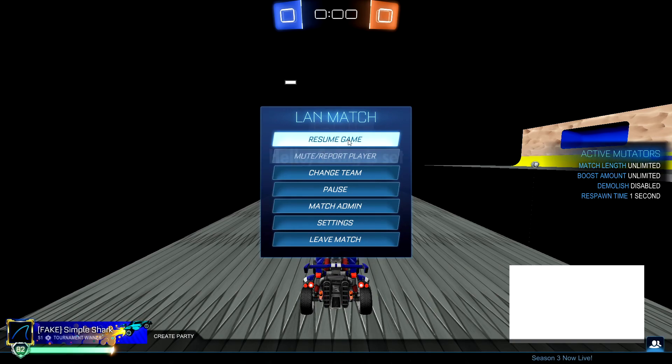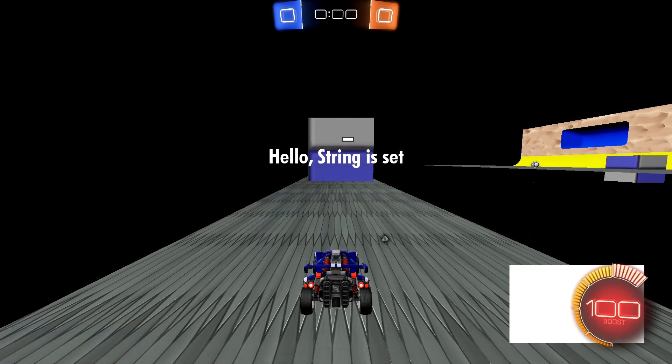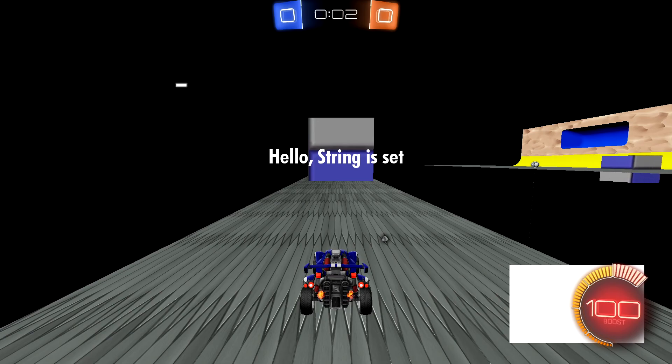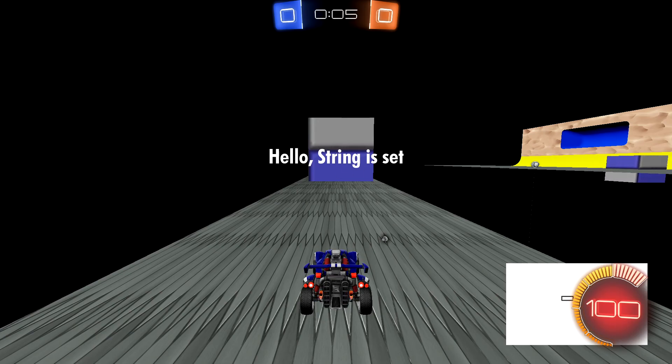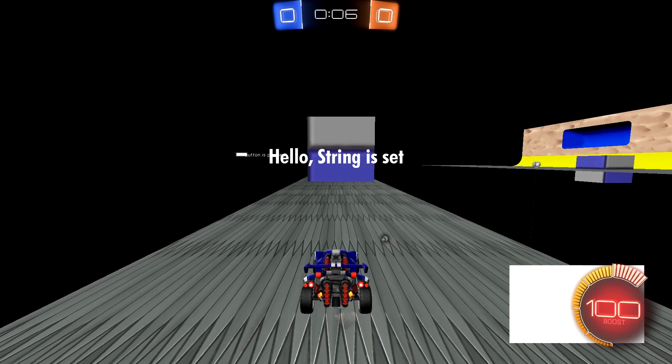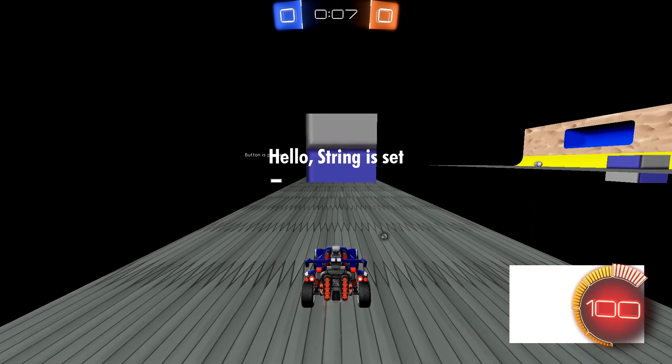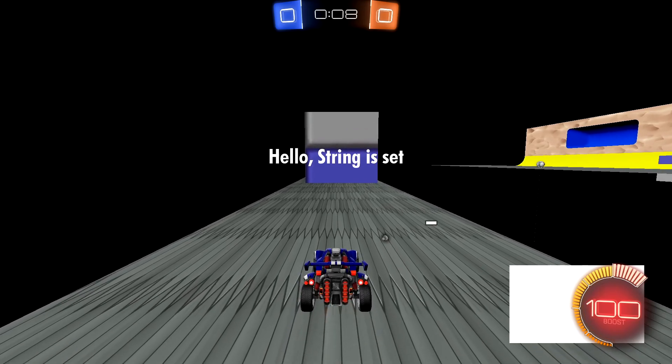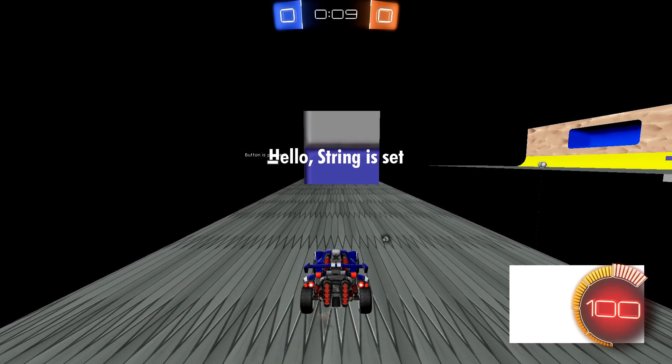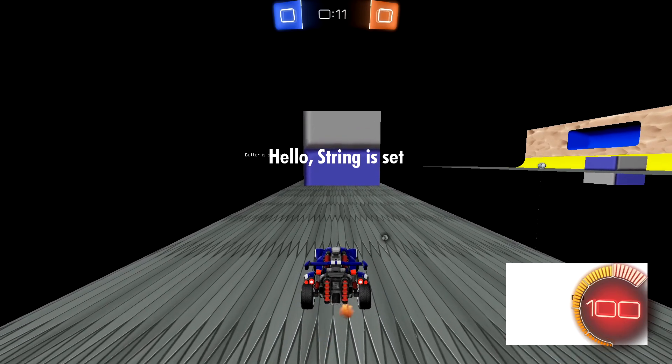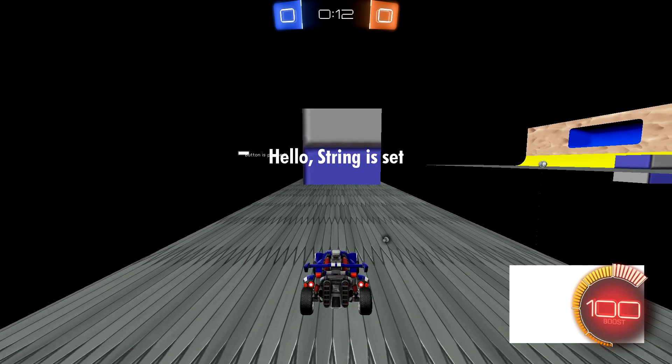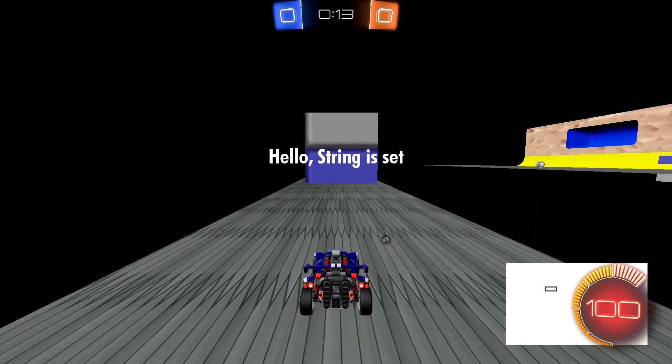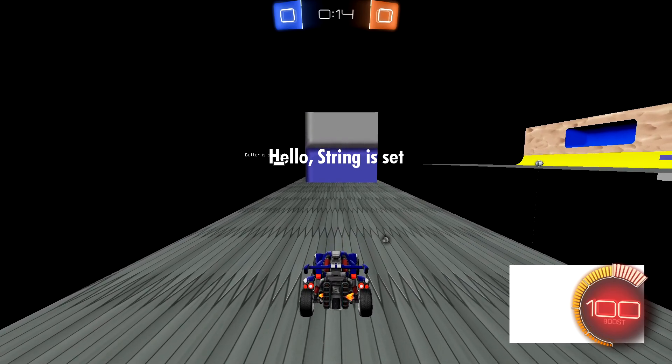And it says hello string is set. We hit the button and it says button is pressed. It's a little overlaid but you can see it. And every time we press it it's going to play that FS command which makes that draw text go up. And that's going to be the end of this tutorial.